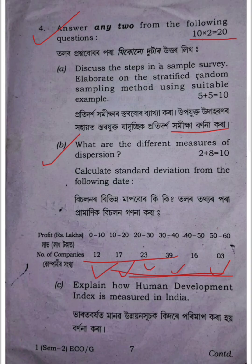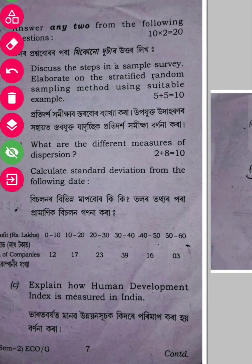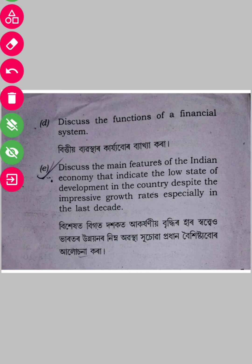Next: explain how the Human Development Index measures development in India, and discuss the function of a financial system. Discuss the main features of the Indian economy that indicate the low state of development in the country despite the impressive growth rate, especially in recent years.